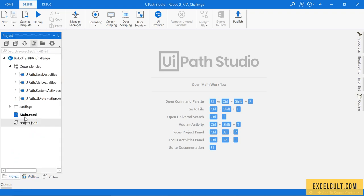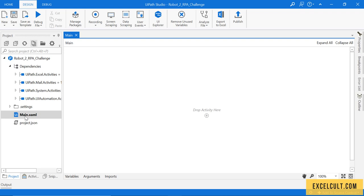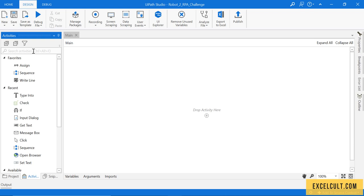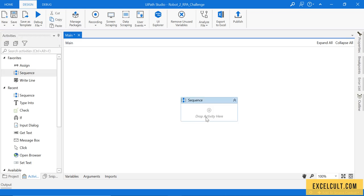If I just go to the project, by default I have the main.xaml file. I'm trying to drag the sequence here. Once that is done, first thing that I have to do is I have to read the Excel.